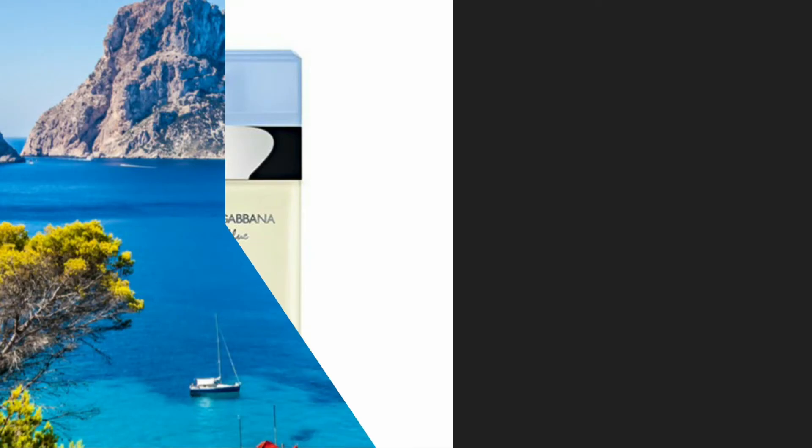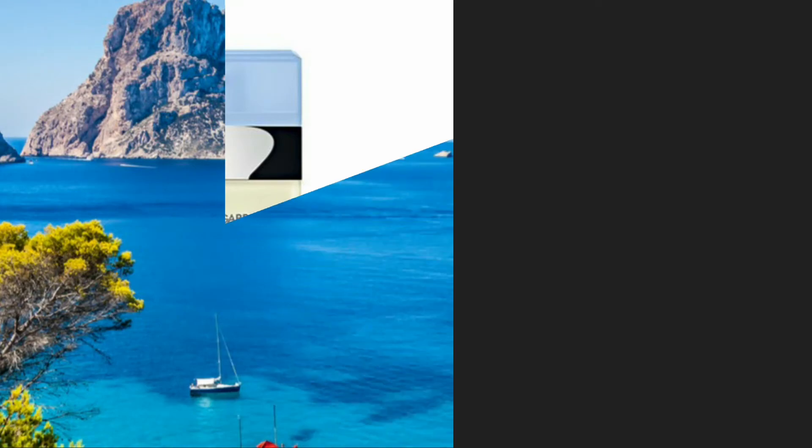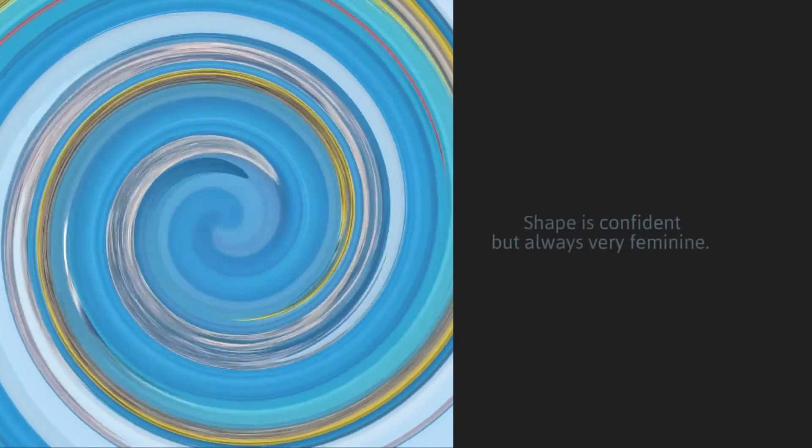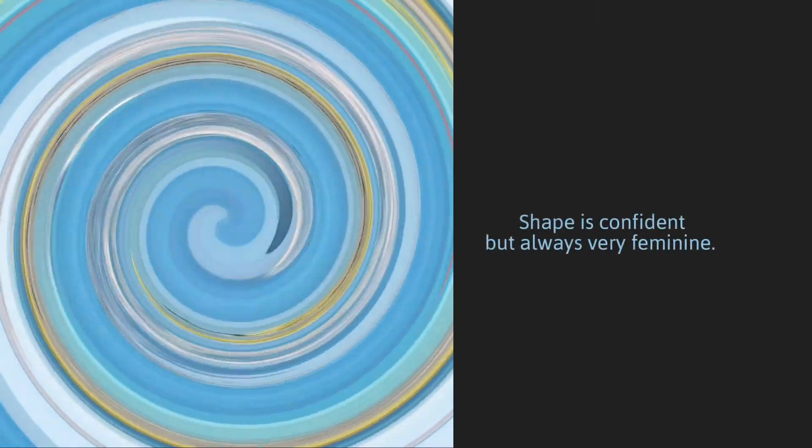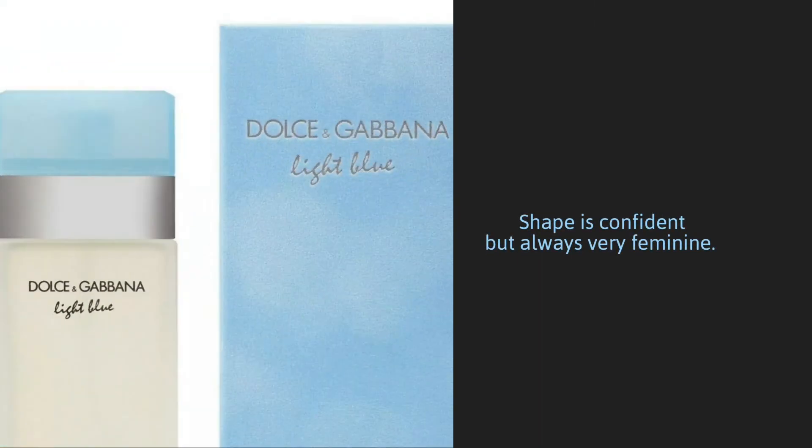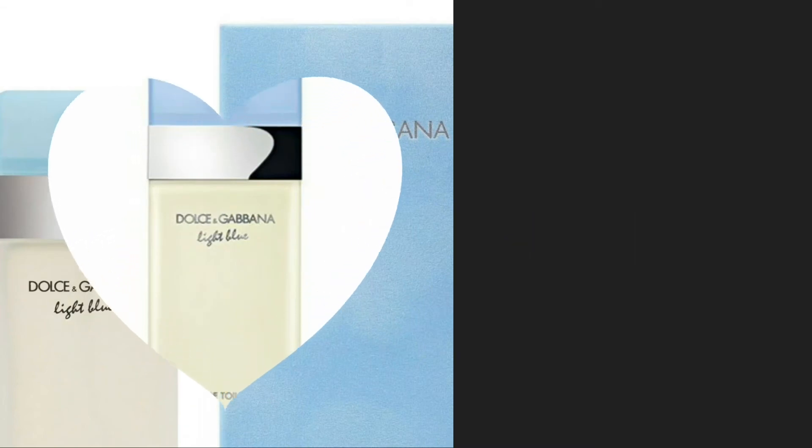A timeless design inspired by the classic Dolce & Gabbana, light blue shape is confident but always very feminine. Light blue is more than a scent, it is the aura of Mediterranean beauty.